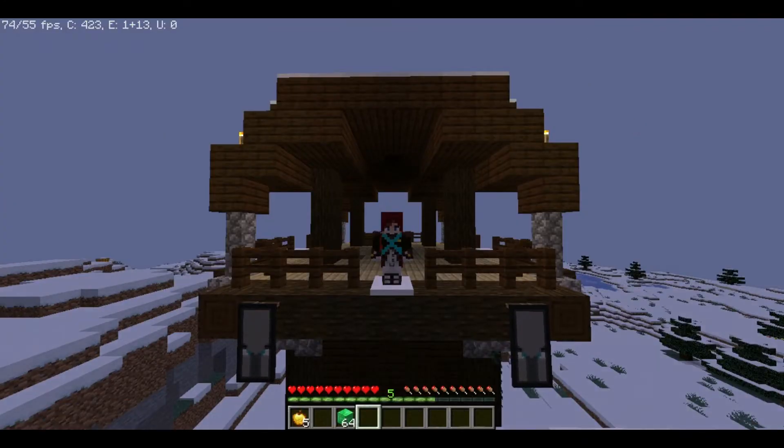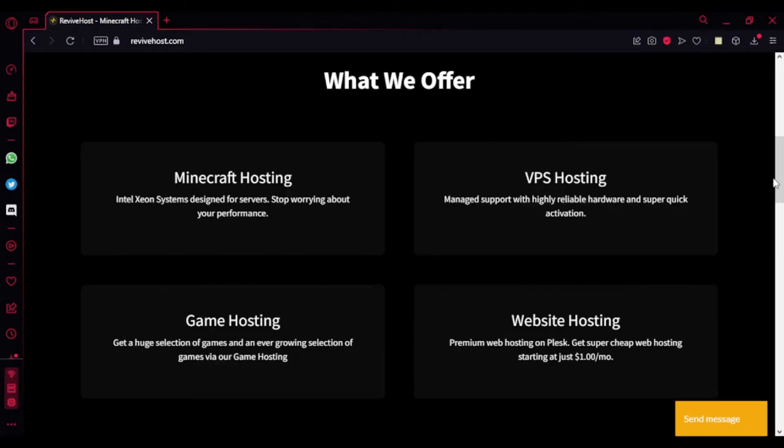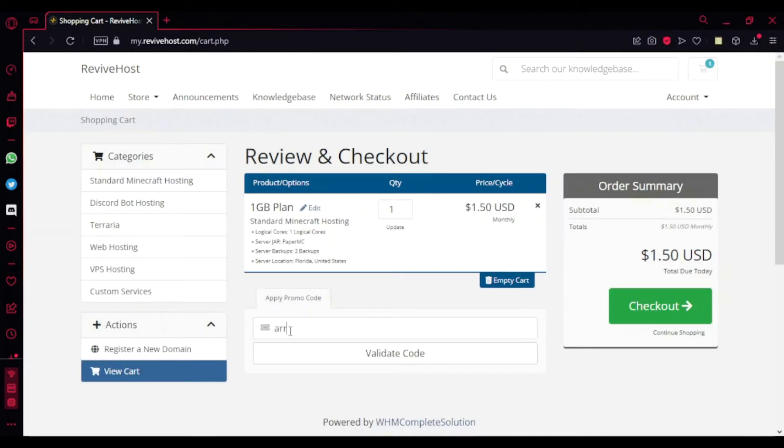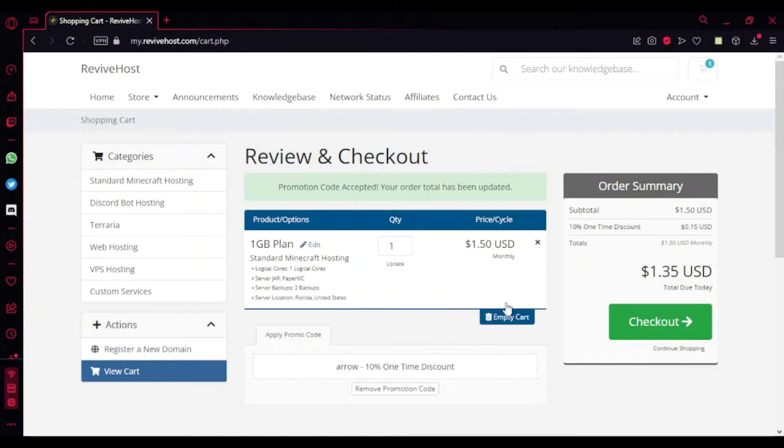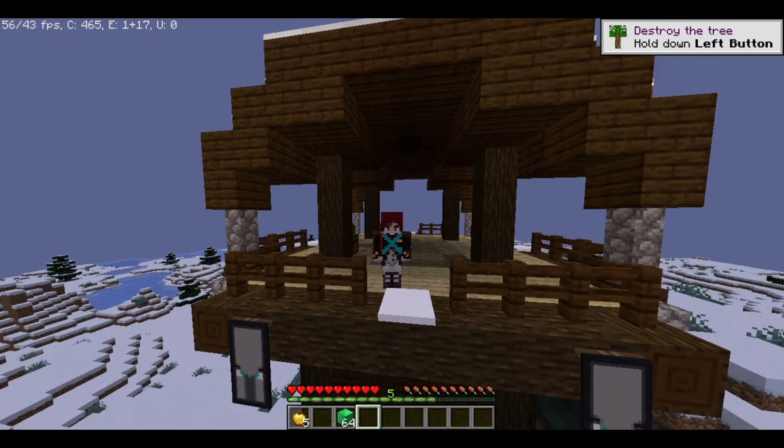Before we start the video, make sure to check out ReviveHost. It's a premium hosting service that offers Minecraft hosting, VPS hosting, game hosting, and even website hosting. You can purchase affordable Minecraft hosting starting from only $1.50. You can also use my code Arrow to get a 10% discount.